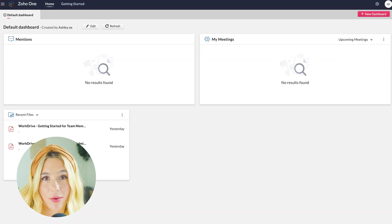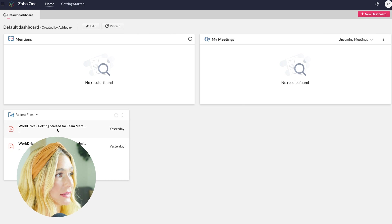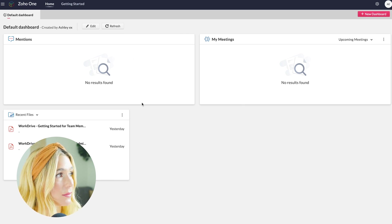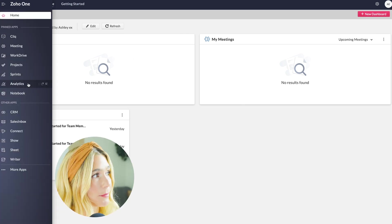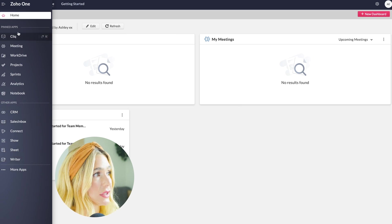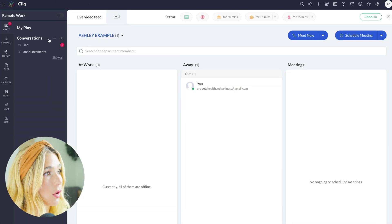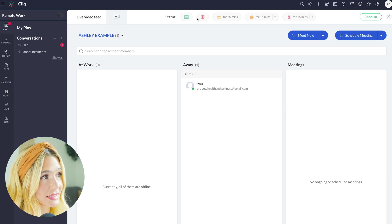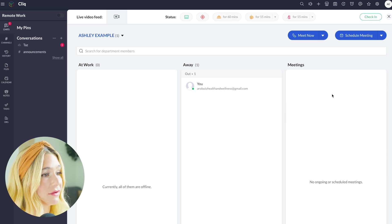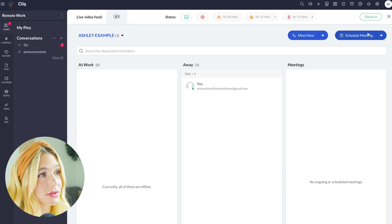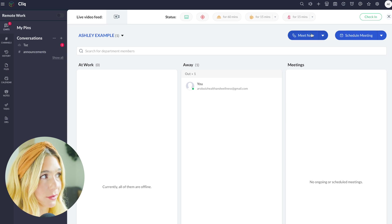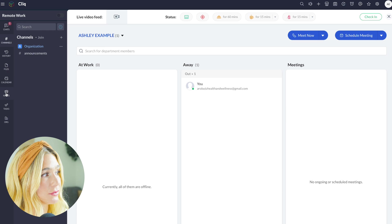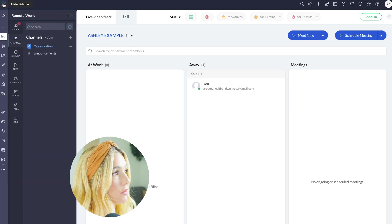Now let's go ahead and take a quick tour. Here is the Zoho One dashboard, and from here you can completely customize this whole dashboard. Here we have some pinned apps and some other apps over here. Again, this is completely customizable. Let's go ahead and take a look at Click. Here you can see all of your conversations. You can also select your status. You can check in and then view all of your conversations. You also can schedule a meeting and meet now. Here you can see there are channels, history, files, calendar, notes, tasks, and org.